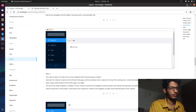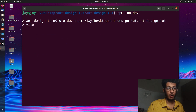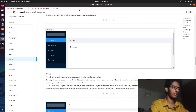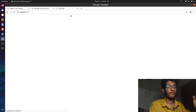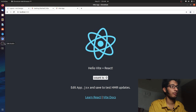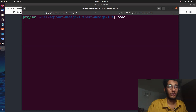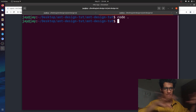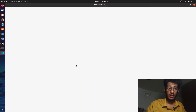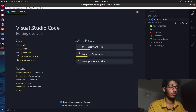I believe the installation is done. If I run the project with 'npm run dev', it starts on port 3000. If I open Chrome and go to localhost 3000, our React application is successfully running. The next thing we'll do is open this application in VS Code, which is the editor of choice for everyone. If you have any doubts in this tutorial, email me or message me on Instagram.